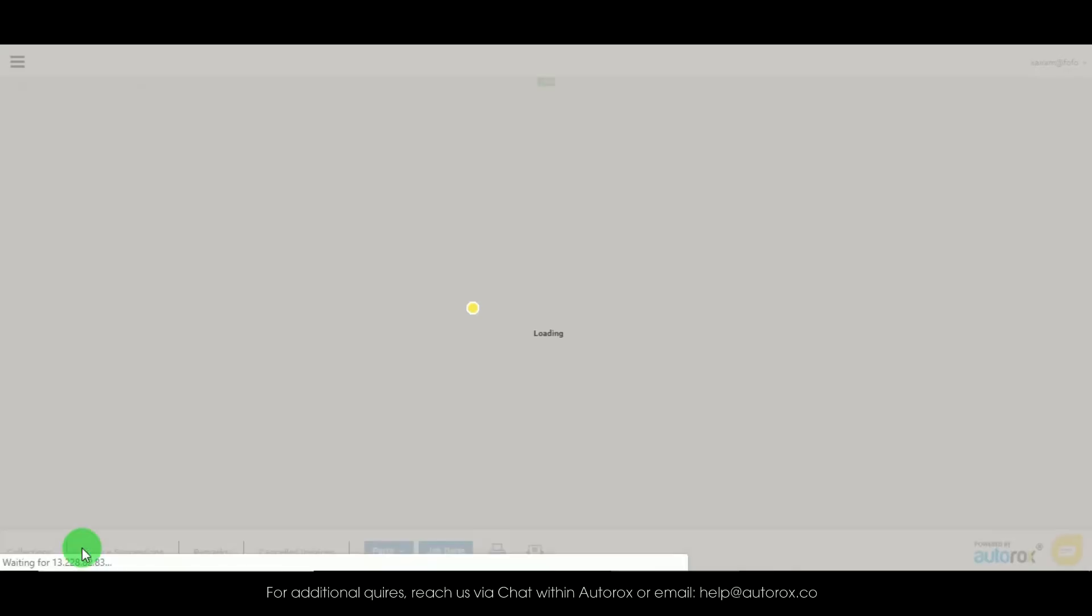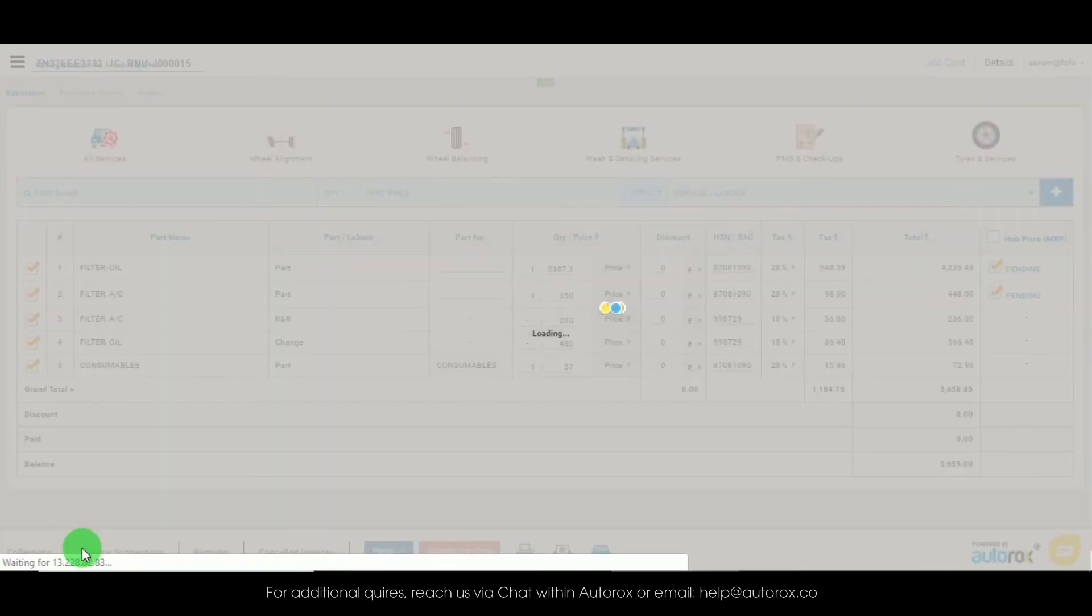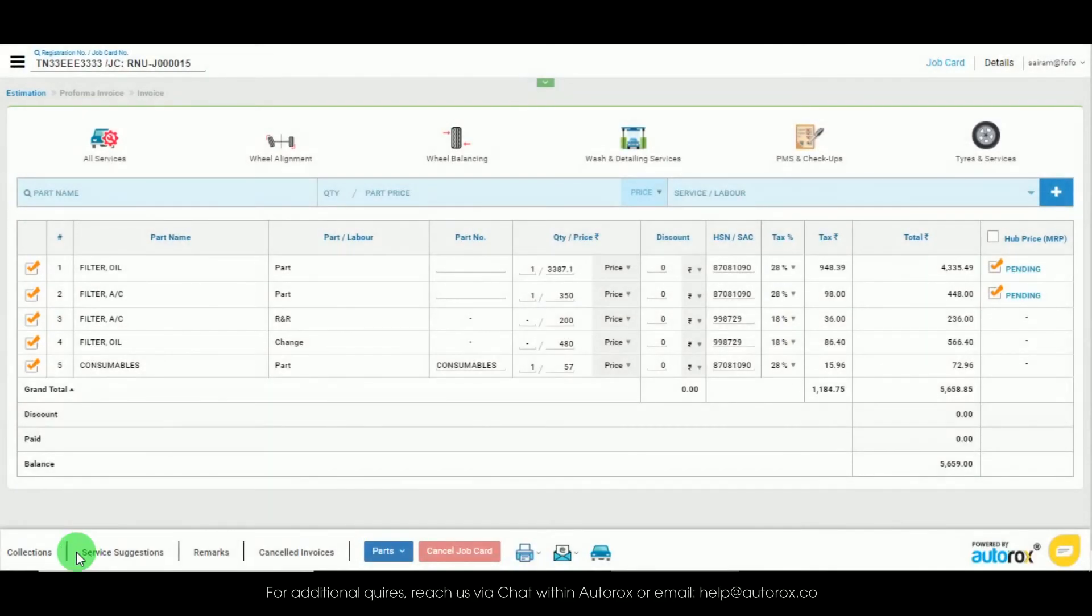It's as simple as that. You have successfully placed an order from the main dashboard and through a job card as well.